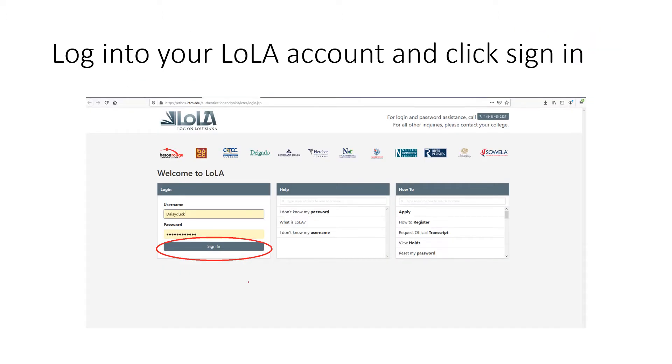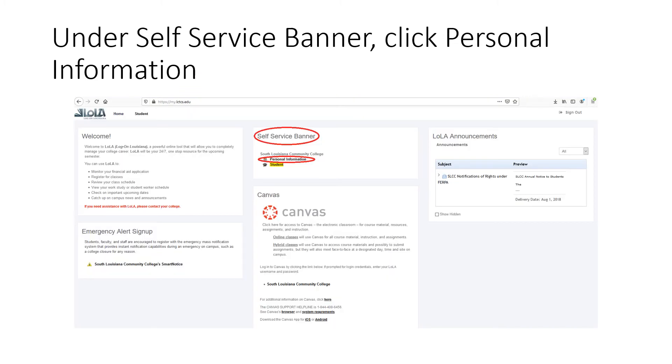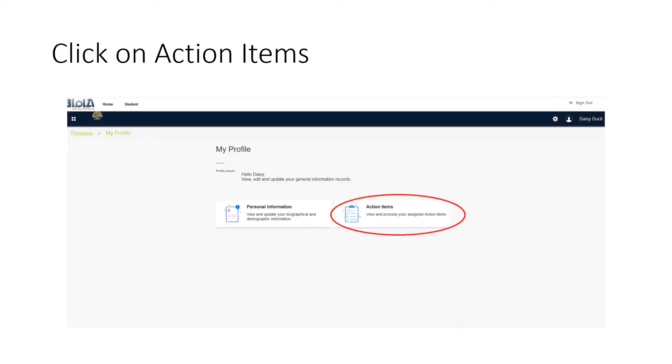Log into your LoLA account and click sign in. Under self-service banner, click personal information. Click on action items.